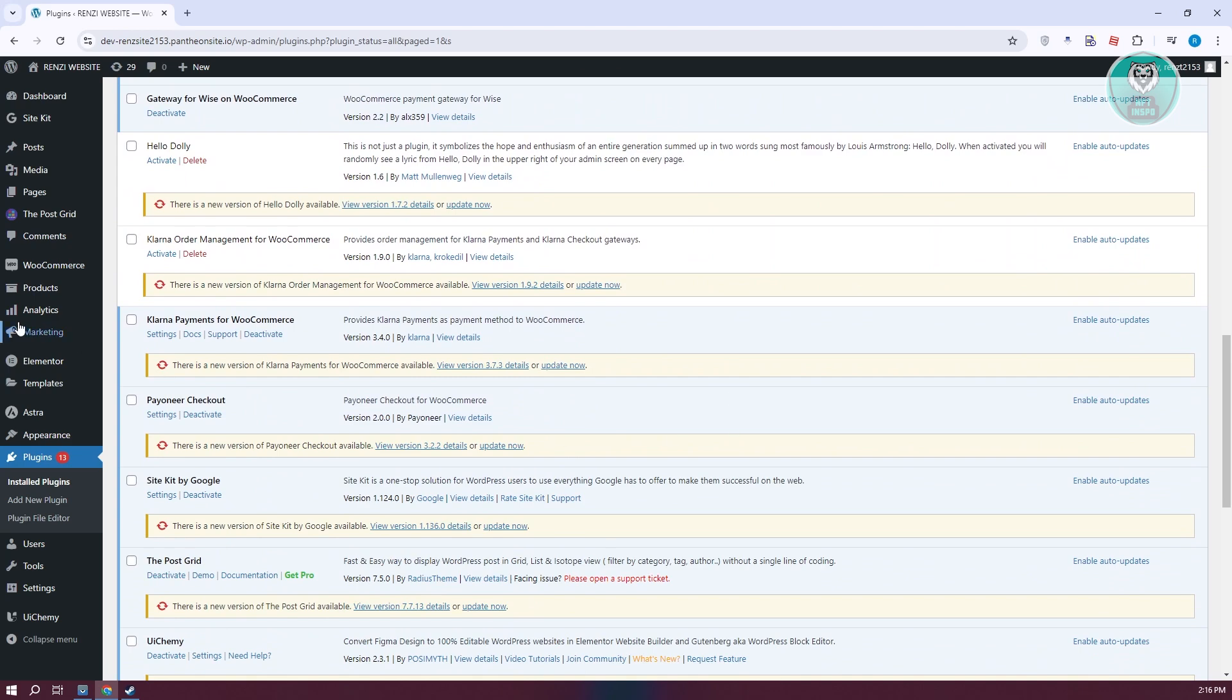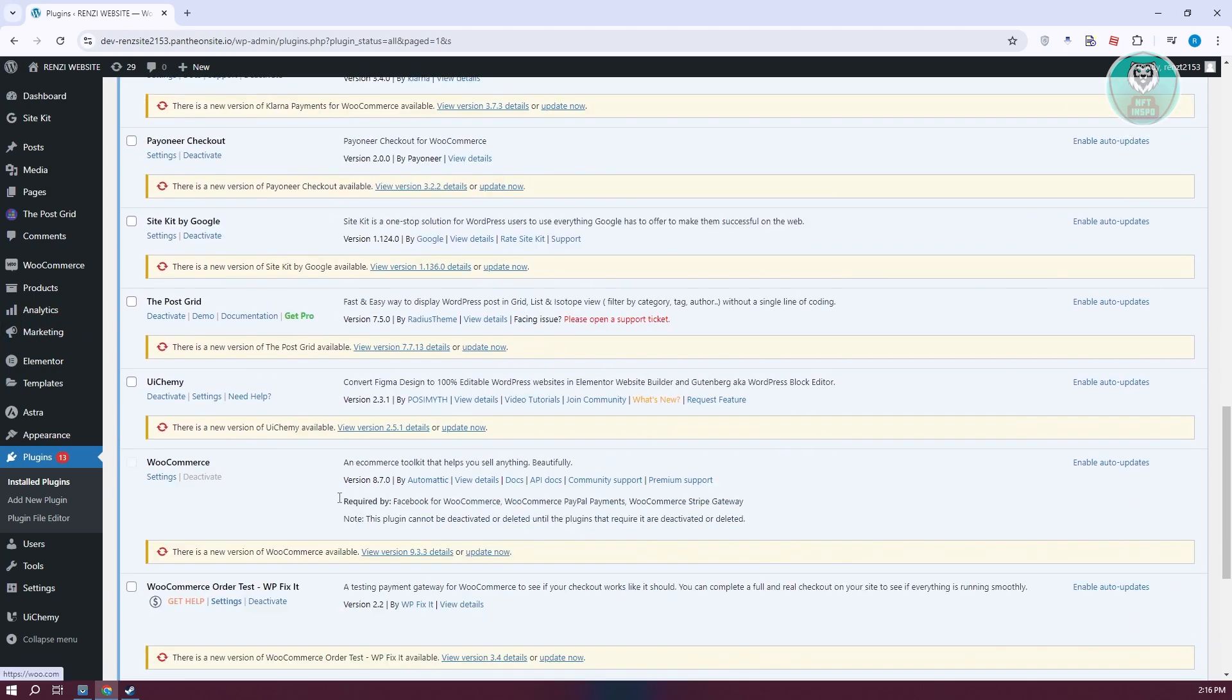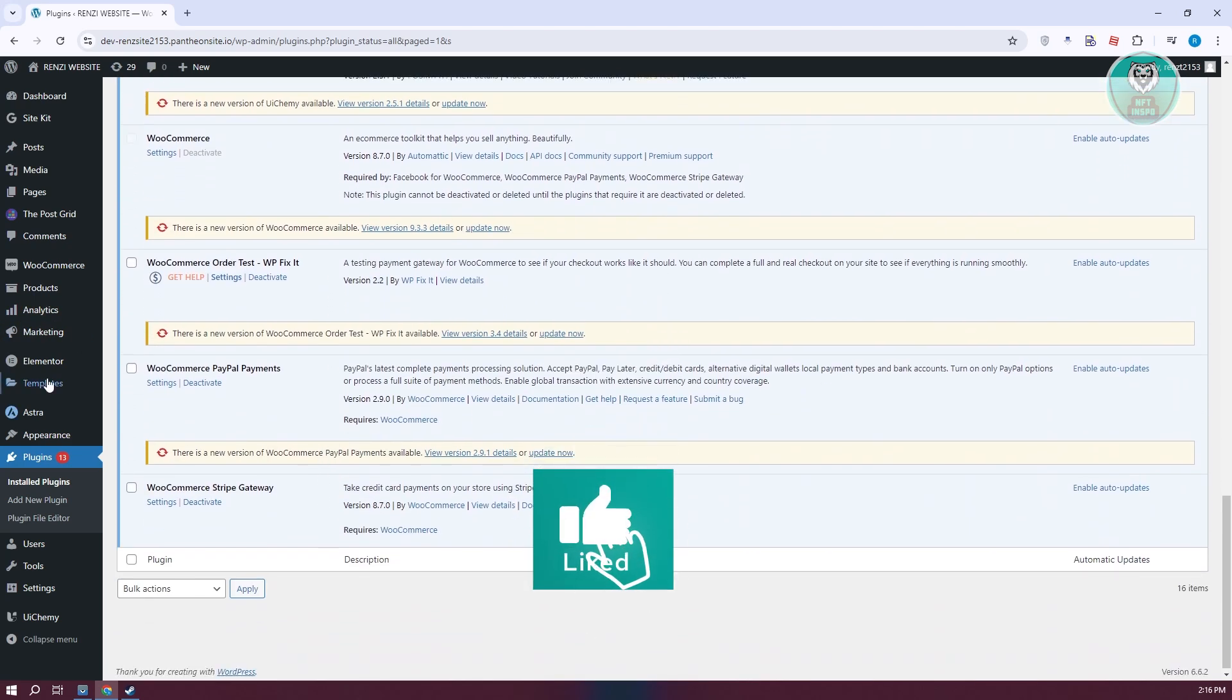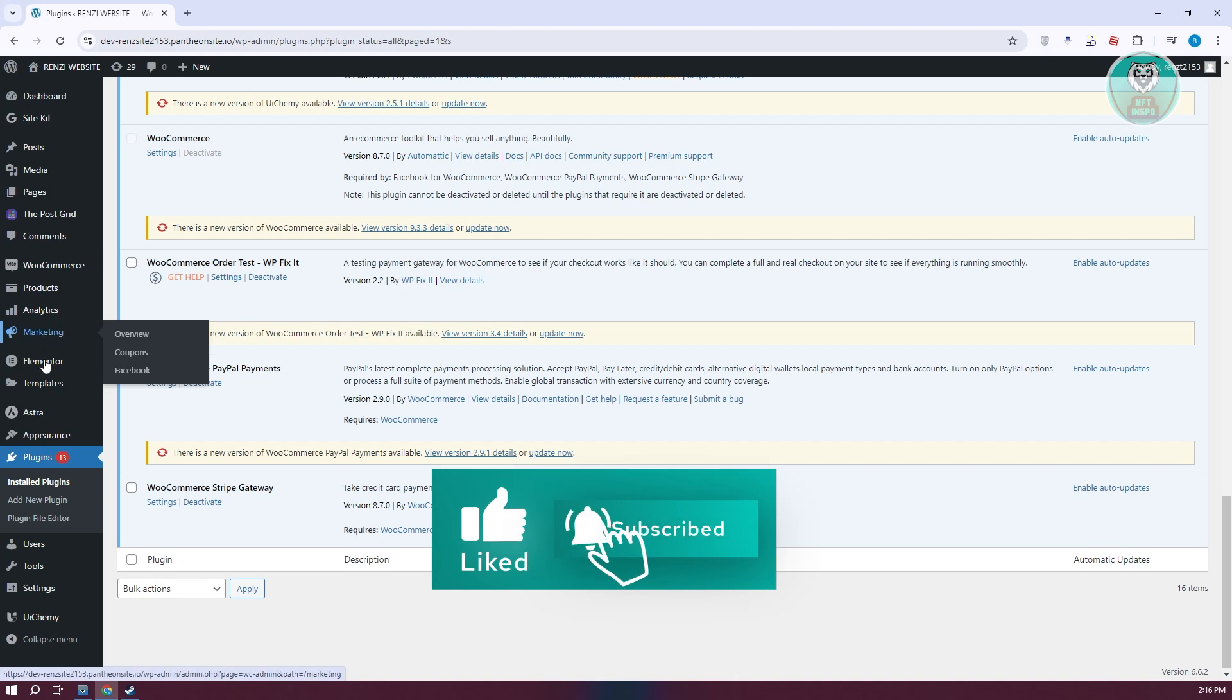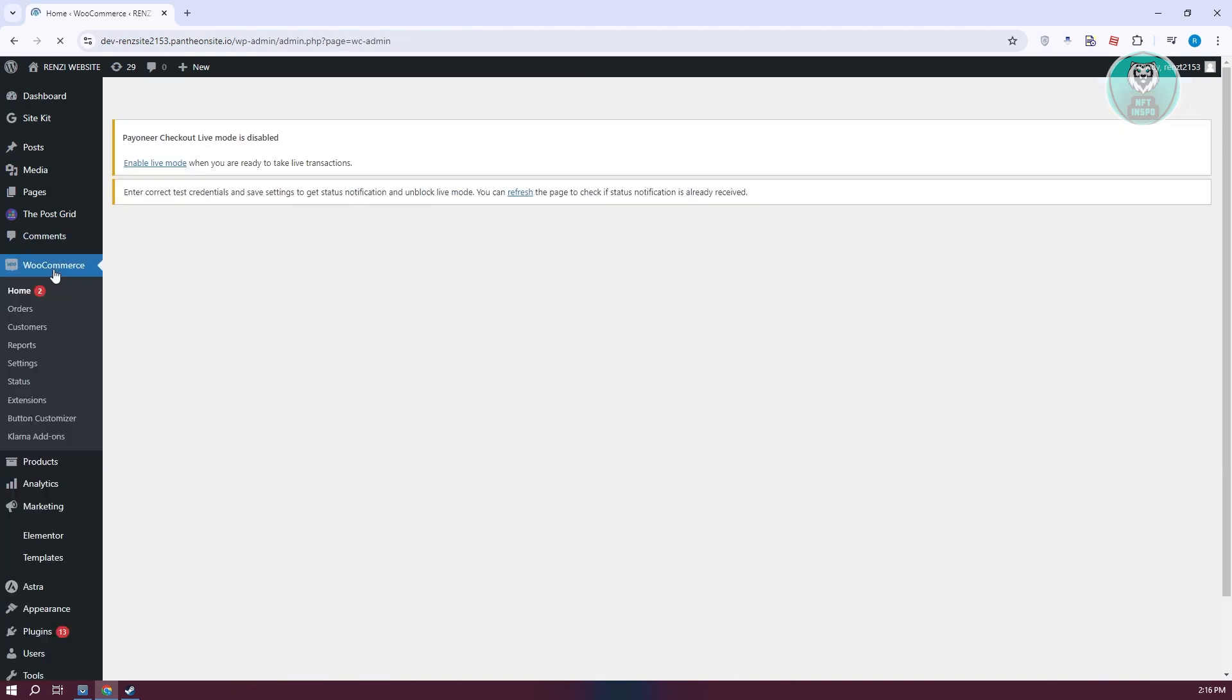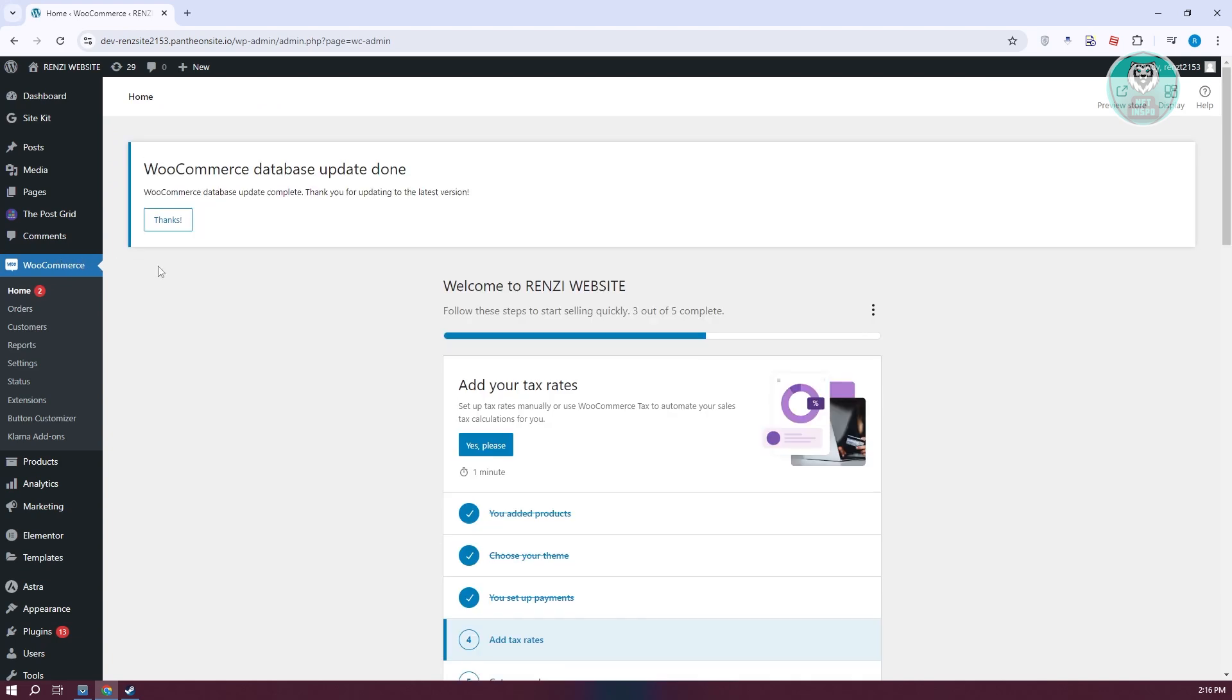Next, we need to set this up. We need to go to our WooCommerce section. Let's click on it, and from here, we need to access our payments.